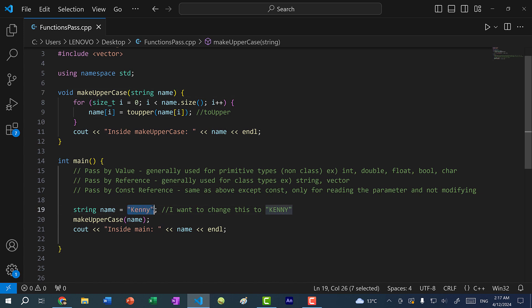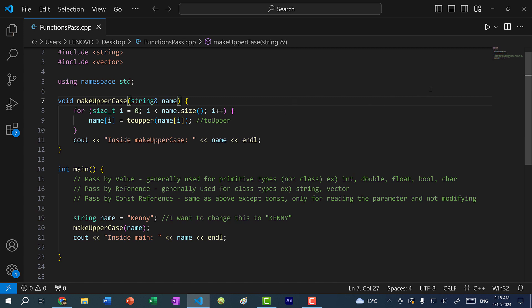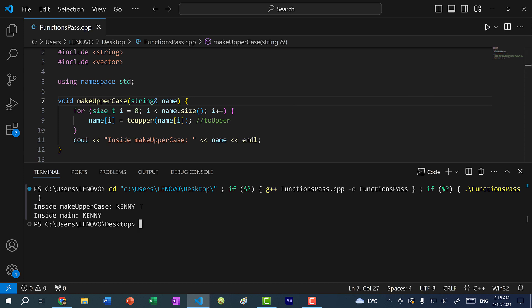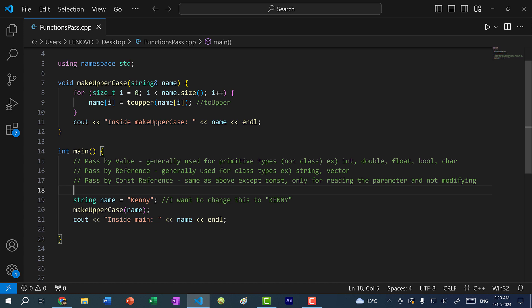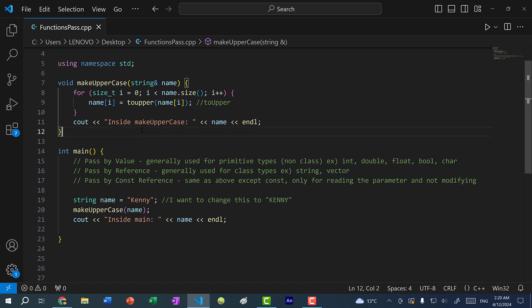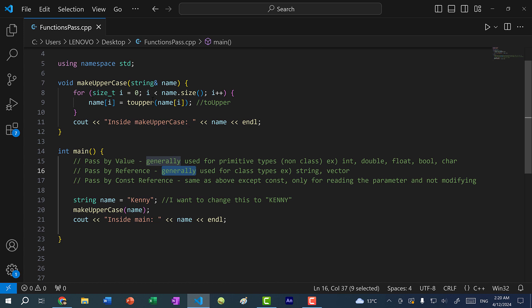The name variable inside the function is not the same as name in main — we are making a copy of the value Kenny. So what we want to do is pass by reference, because we want to modify this string. I'll mark the parameter with an ampersand to pass by reference. Now running the program, we can see inside makeUppercase we get KENNY all caps, and we get the same result inside main. When passing by reference, we are passing the exact variable, not a copy.